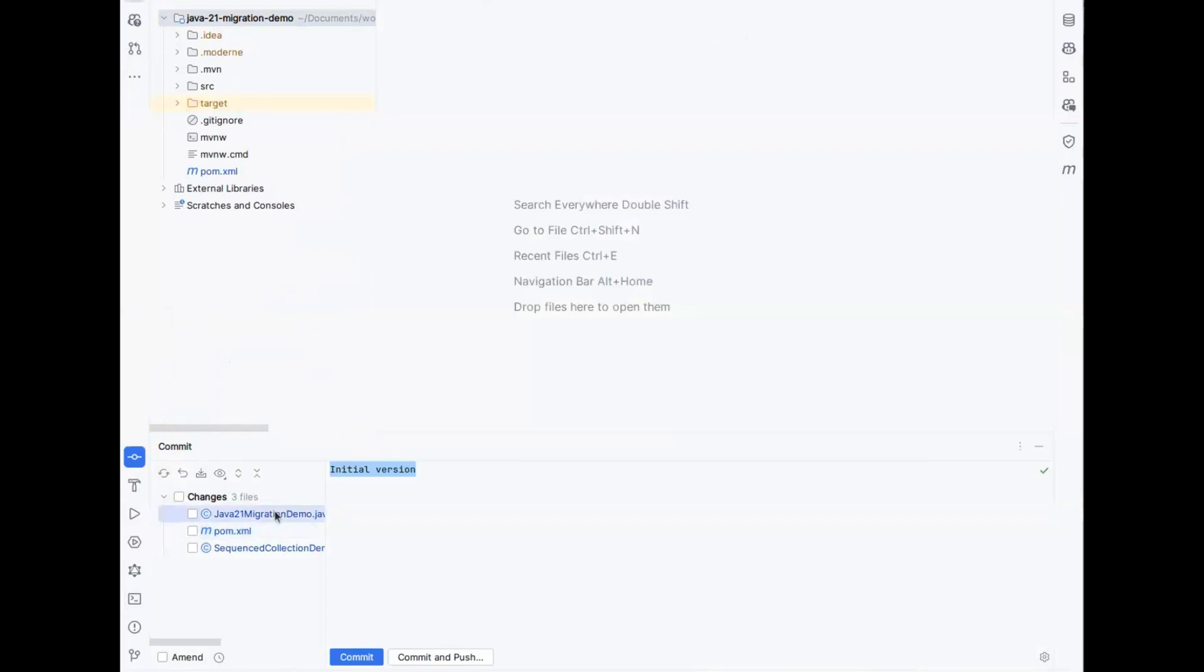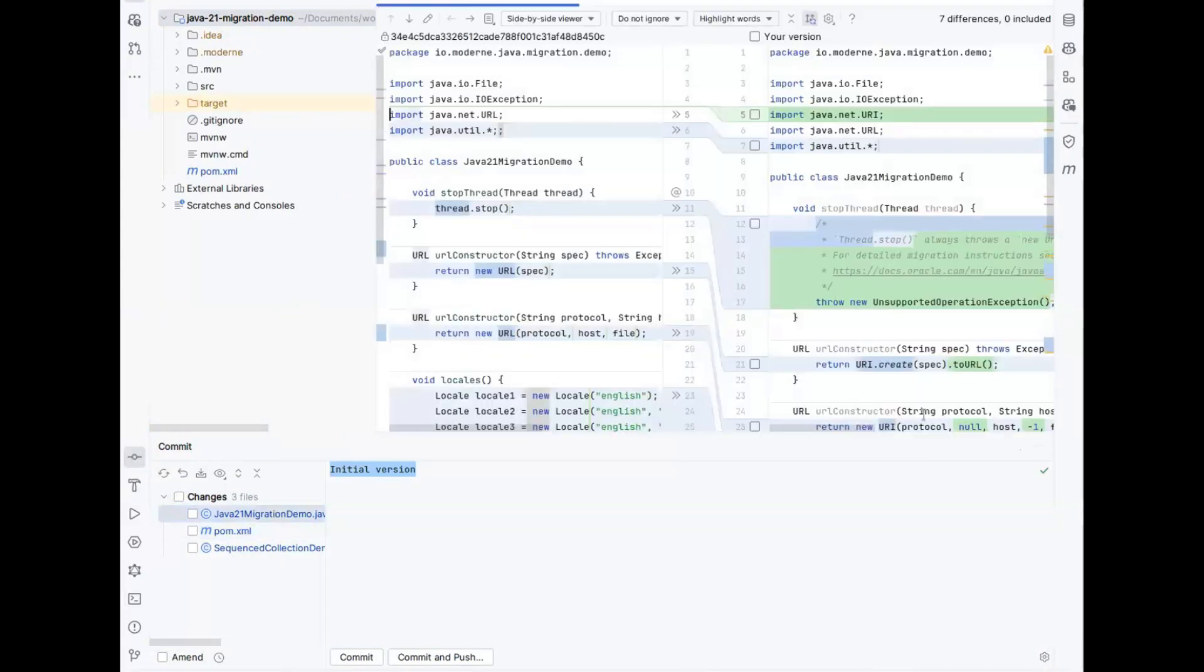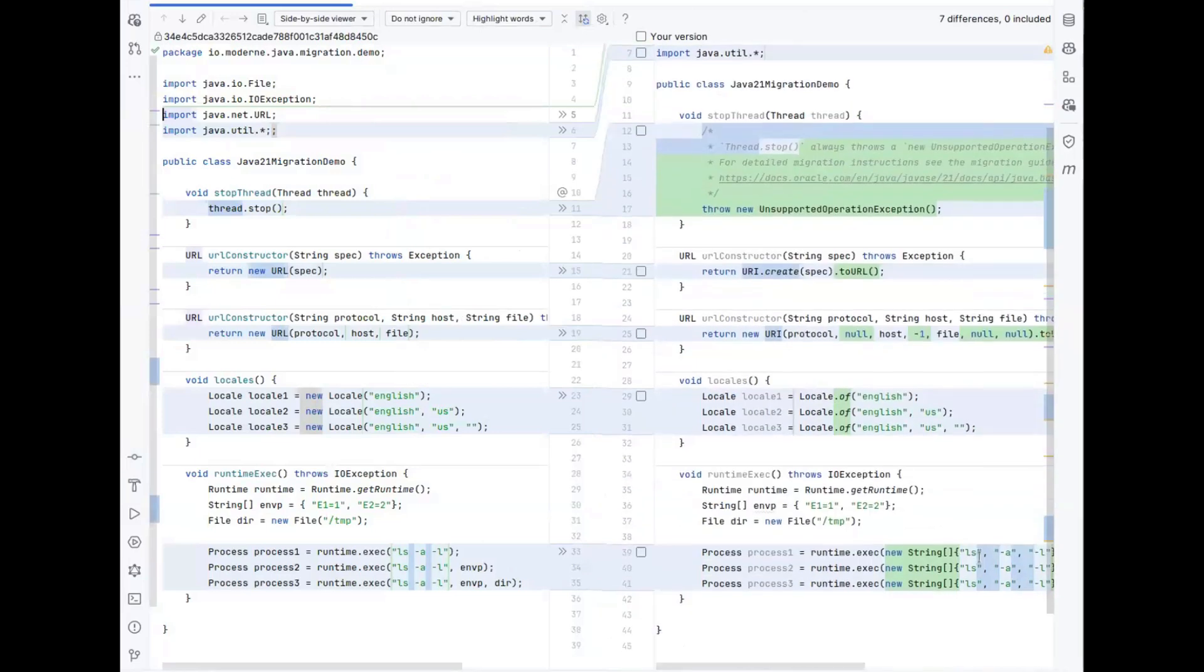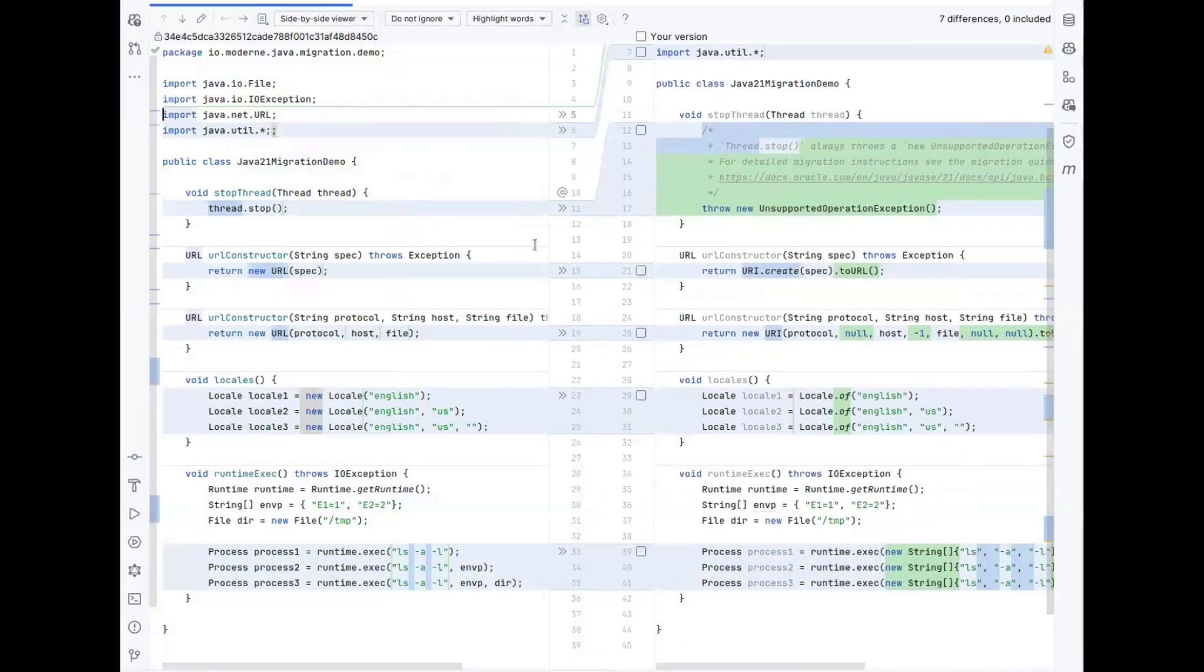Then next up we have some changes to the demo application that I have. As you can see here, for instance, thread.stop has been phased out. What we've done is we've replaced it with the actual implementation which just throws an unsupported operation exception.